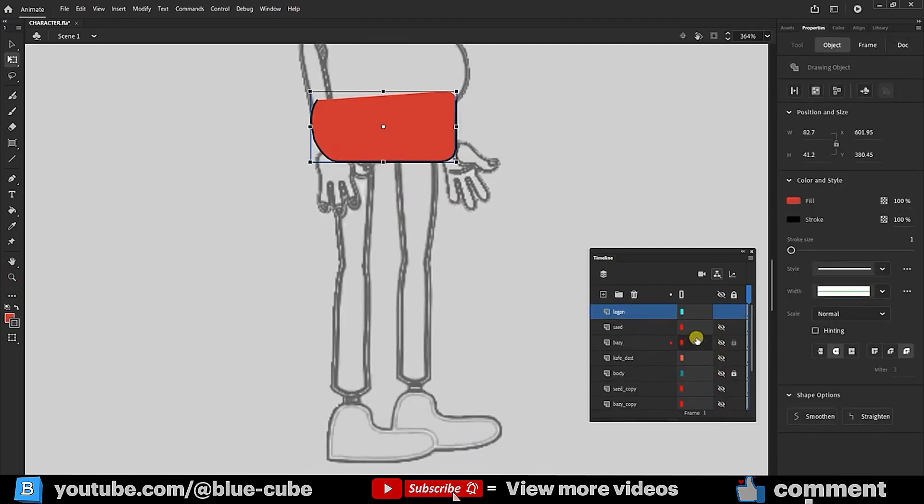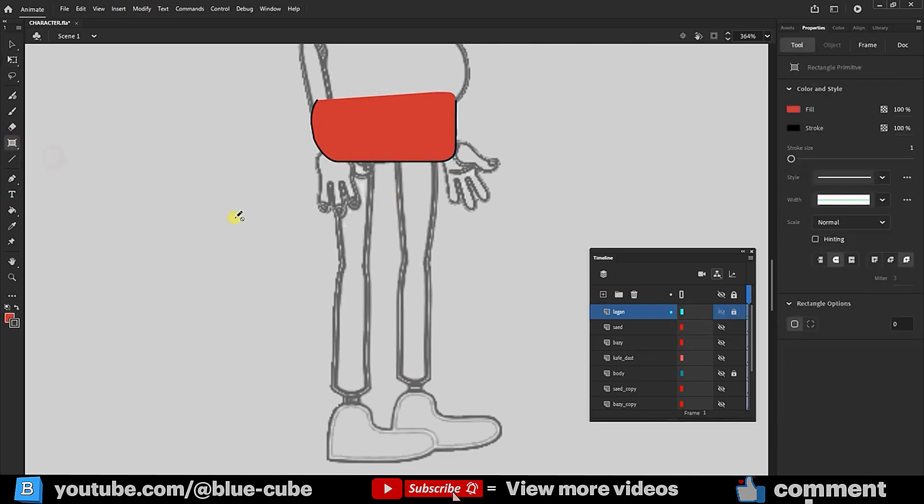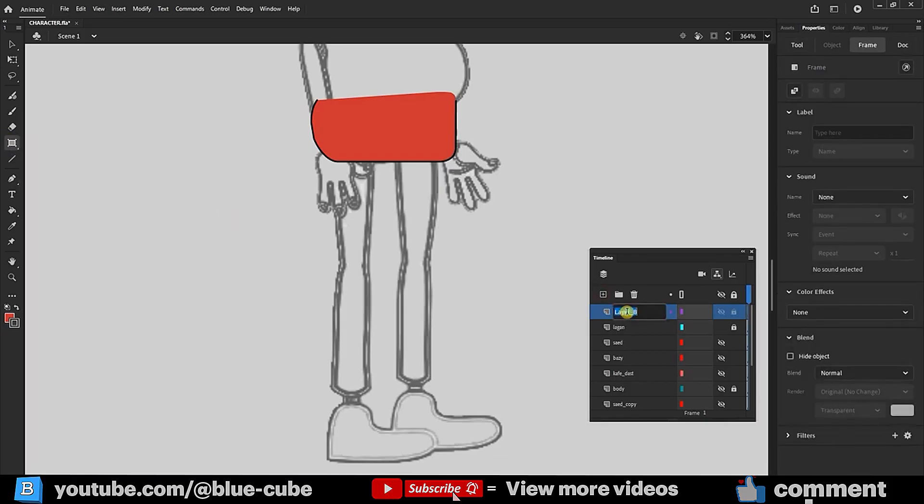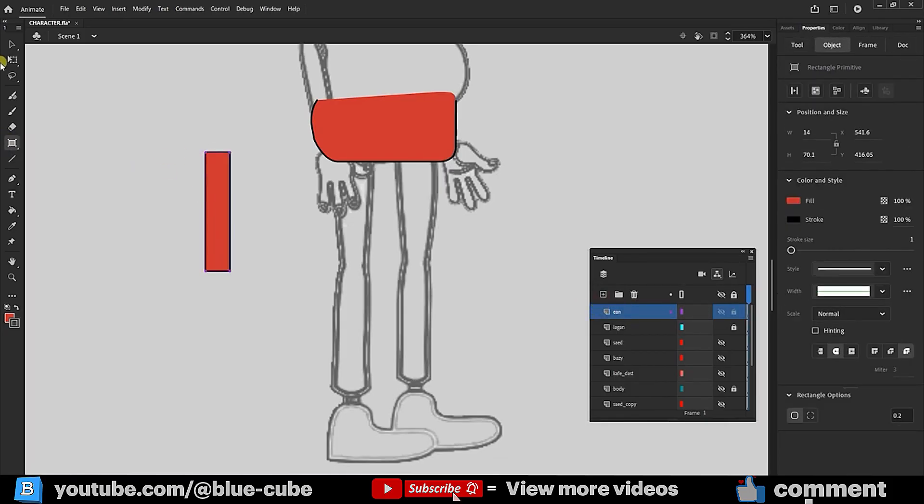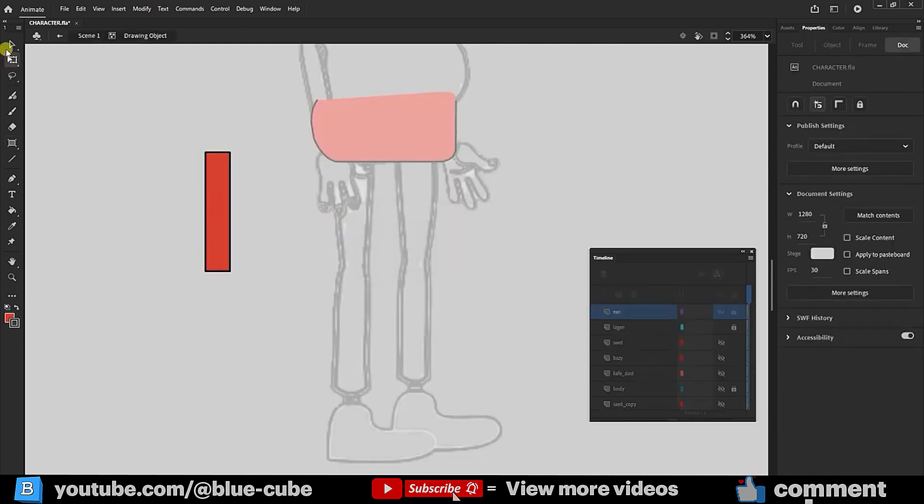I lock the pelvis layer. I create a new layer for the thigh and draw a rectangle. I adjust it similarly to the previous shapes explained earlier and place it correctly.